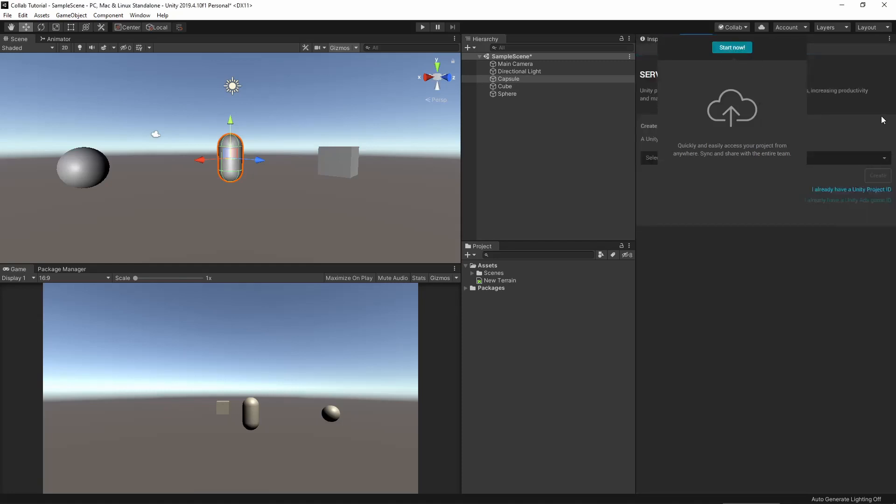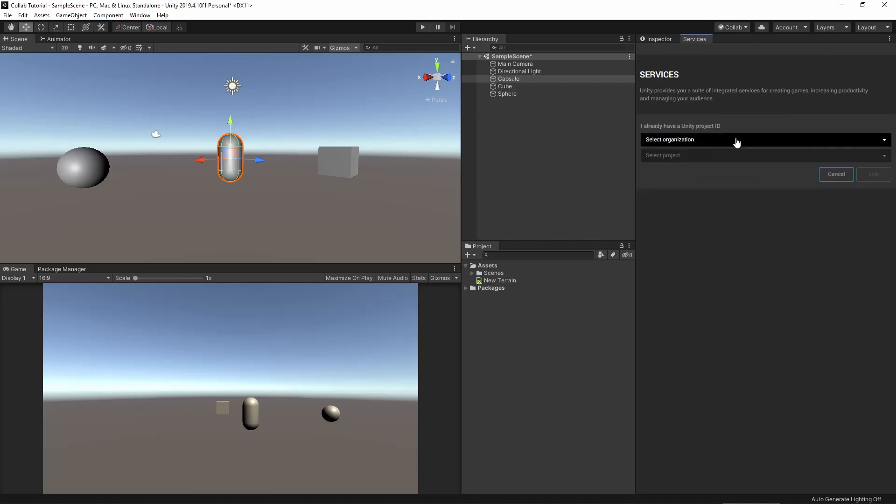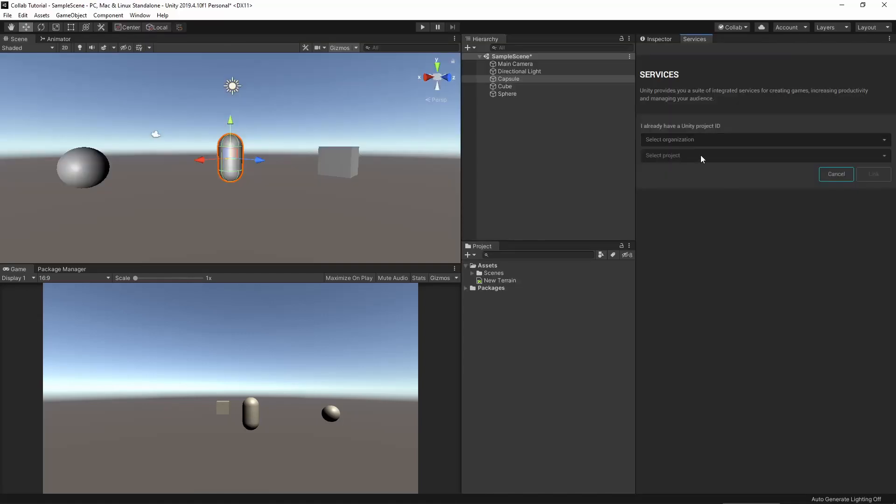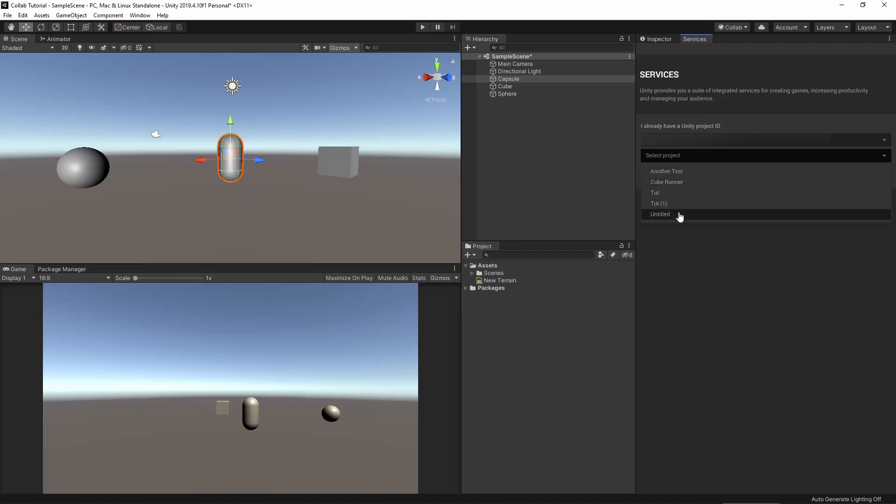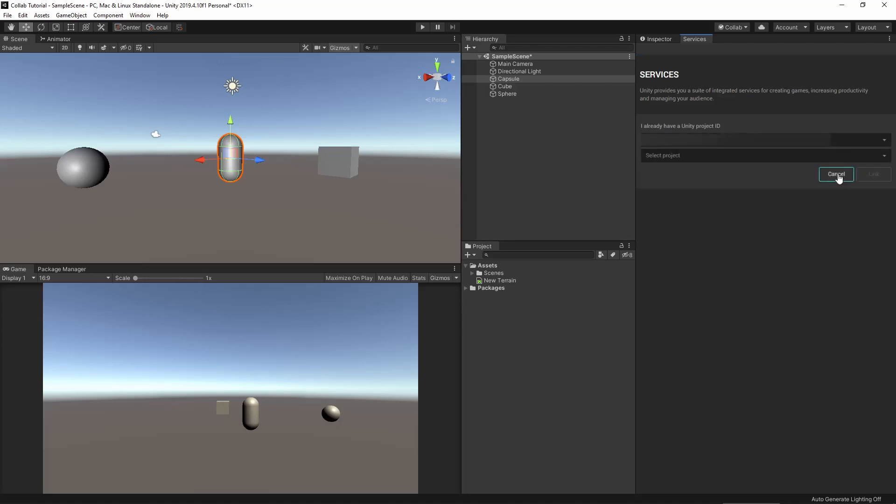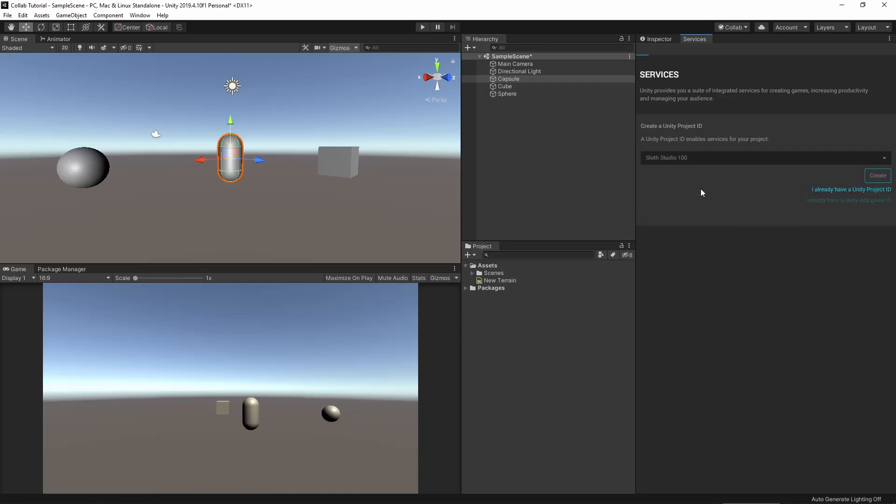To do this, we click the Collab button above the inspector and it will bring up the collaboration options of the Services tab. If you want to connect to an already created project by a team member, click 'I already have a Unity project ID,' select the organization, and click a project that you have been authorized to work on. You can do this with a new project and just link it, but let's create a new project for now.